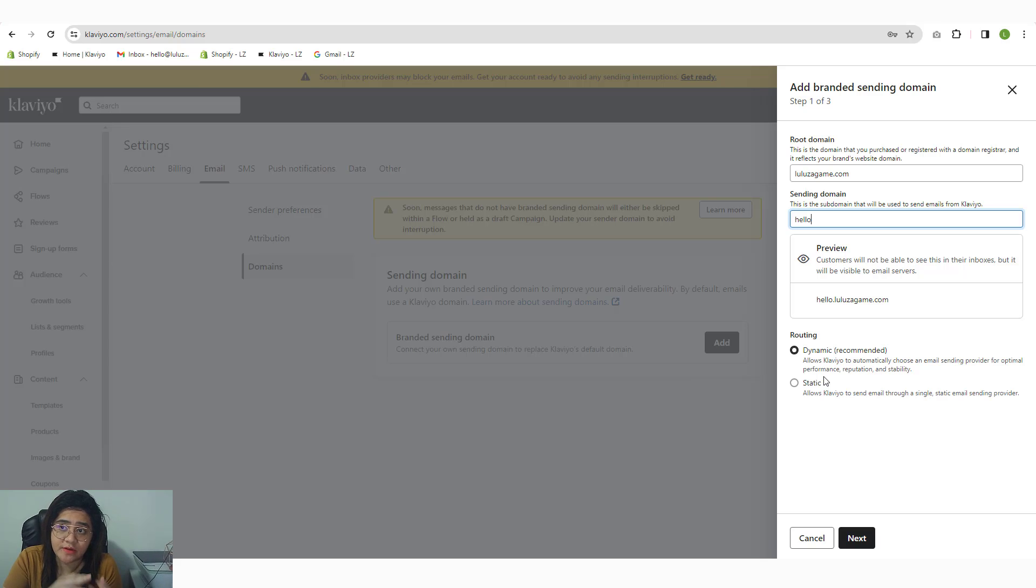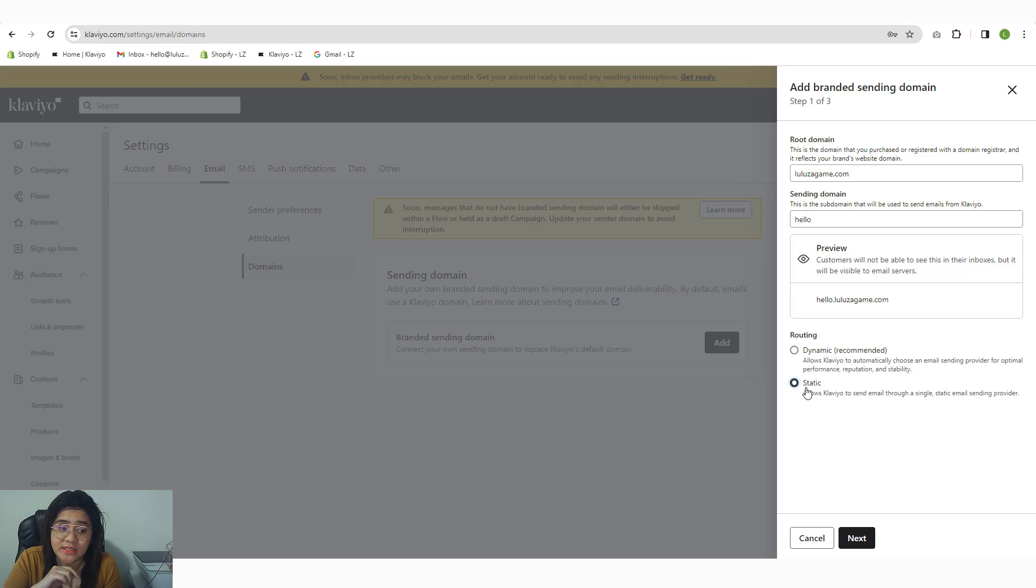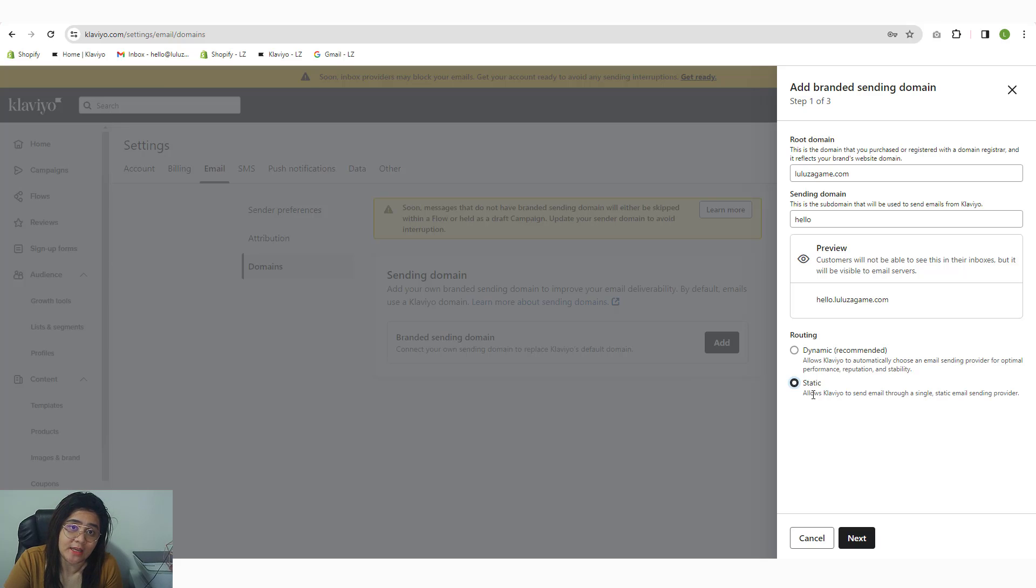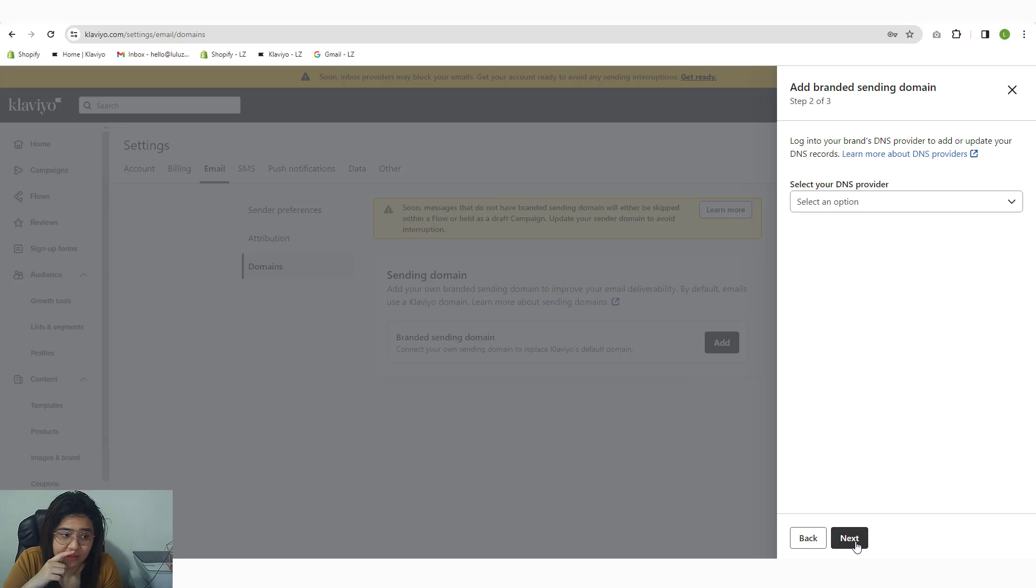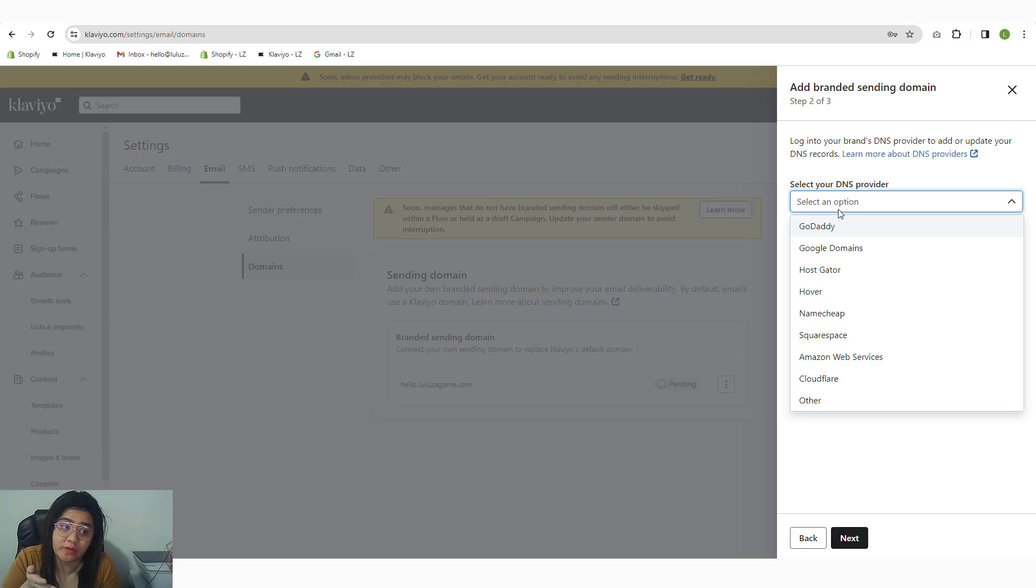Obviously, the dynamic is the recommended option. But in case your DNS zone editor doesn't accept NS records, then you need to use the static option. Static options allow you to add a CNAME record. So I'm going to show you what I'm referring to. I'm going to click on dynamic here. Click next, and then you will be asked what domain or DNS provider you use.